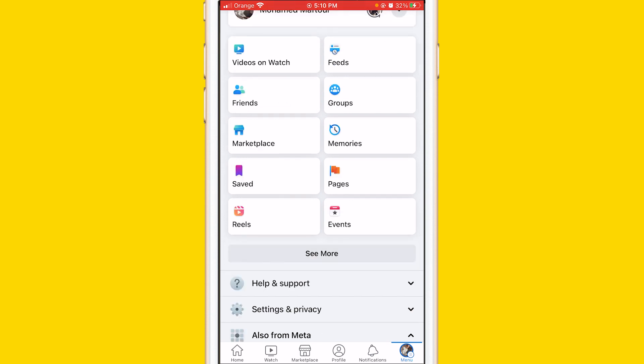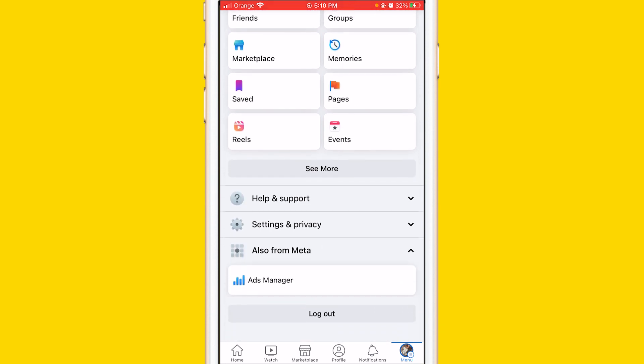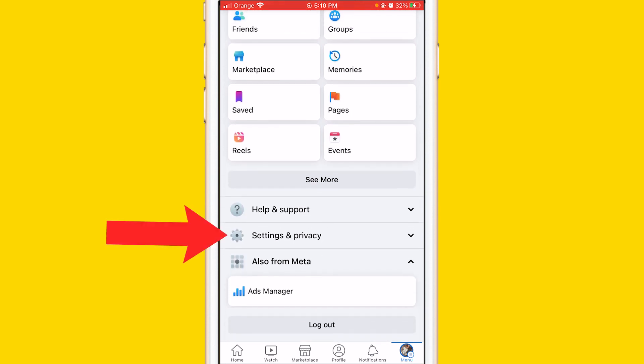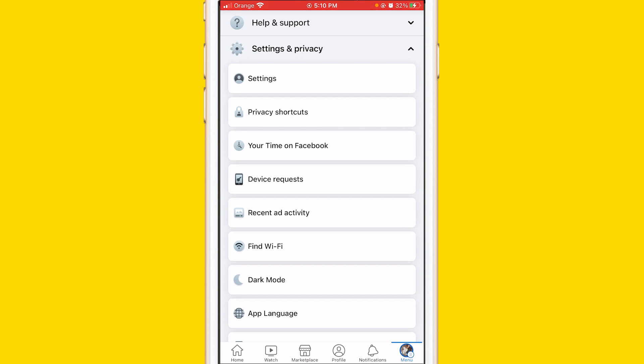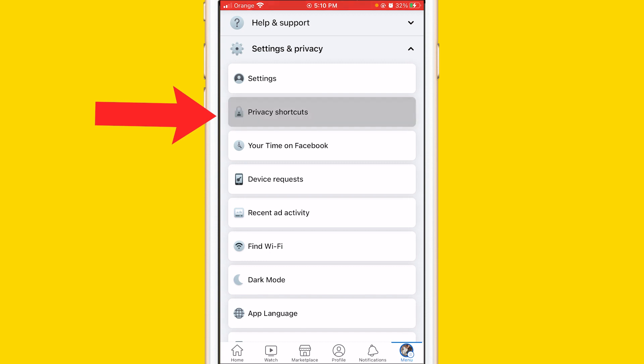After that, scroll down a little bit and click on Settings and Privacy. A few different options will come up — you want to click on Privacy Shortcuts, the second option, as you can see here.